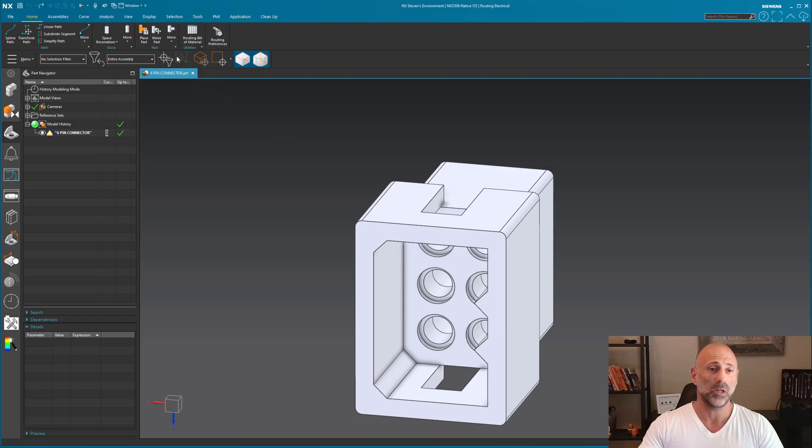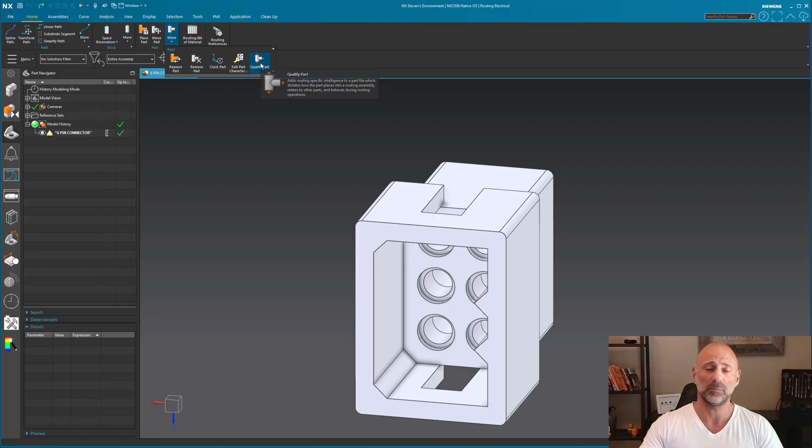To do the qualification, go to Part > More > Qualify Part.